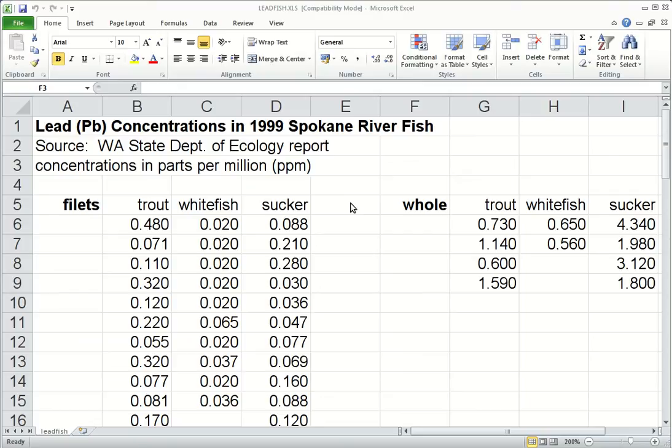We're going to look at exporting data from an Excel file into a comma-separated variable file. A comma-separated variable file, or a CSV file, is just a text file where the variables are delineated by commas.